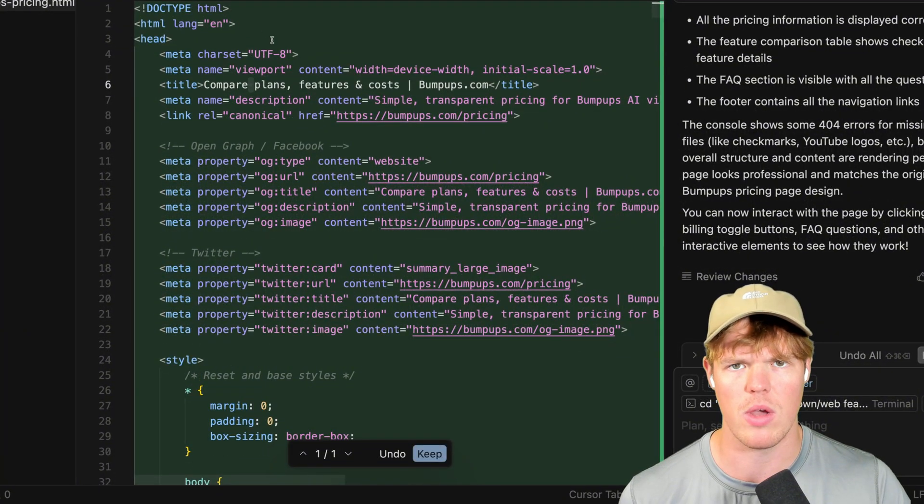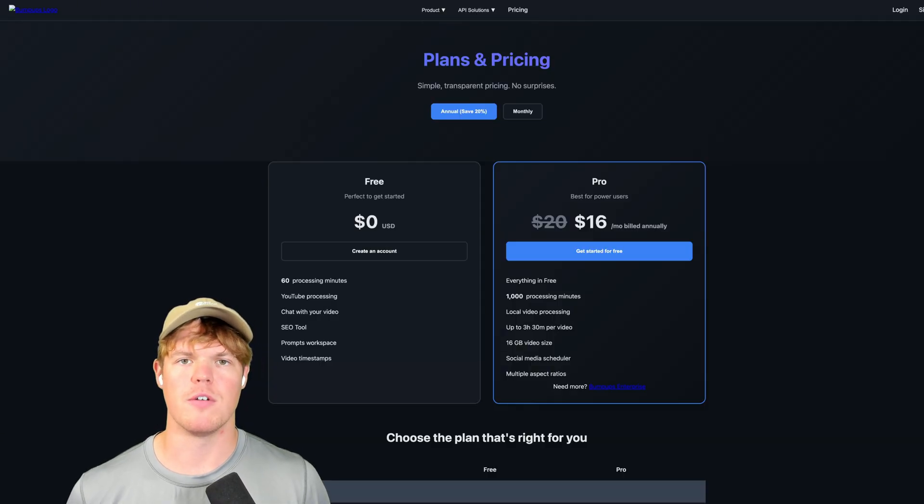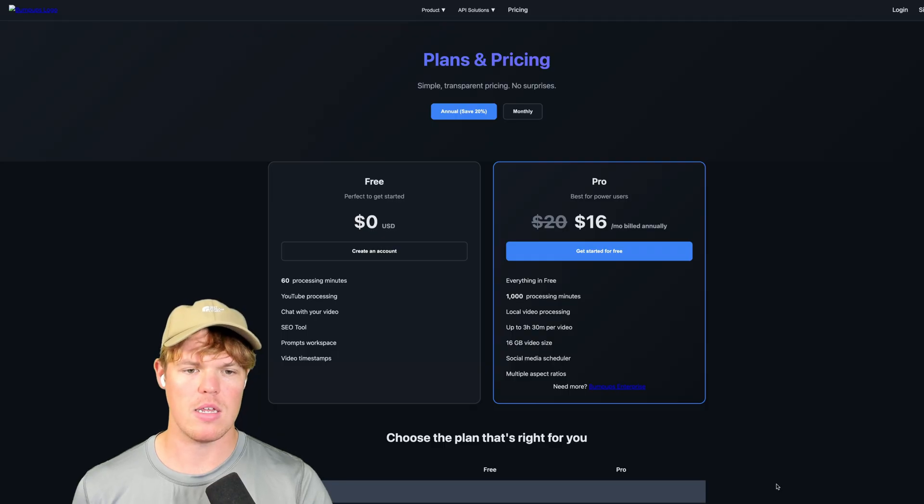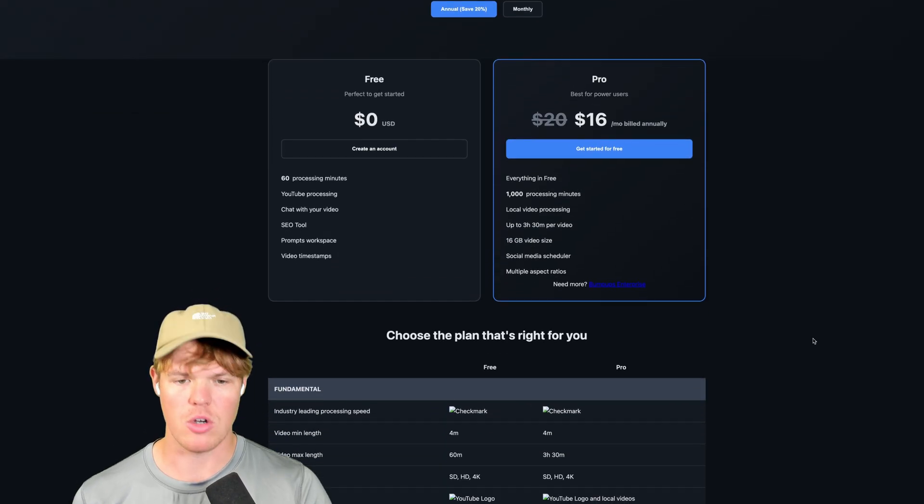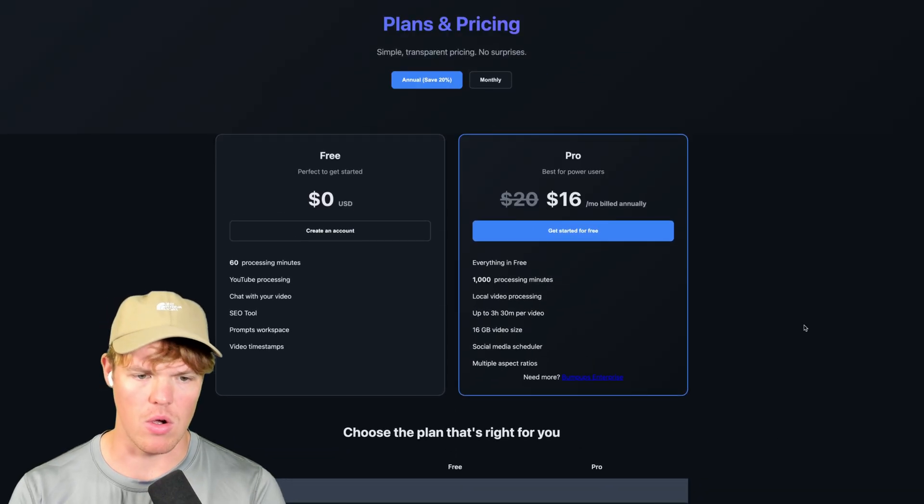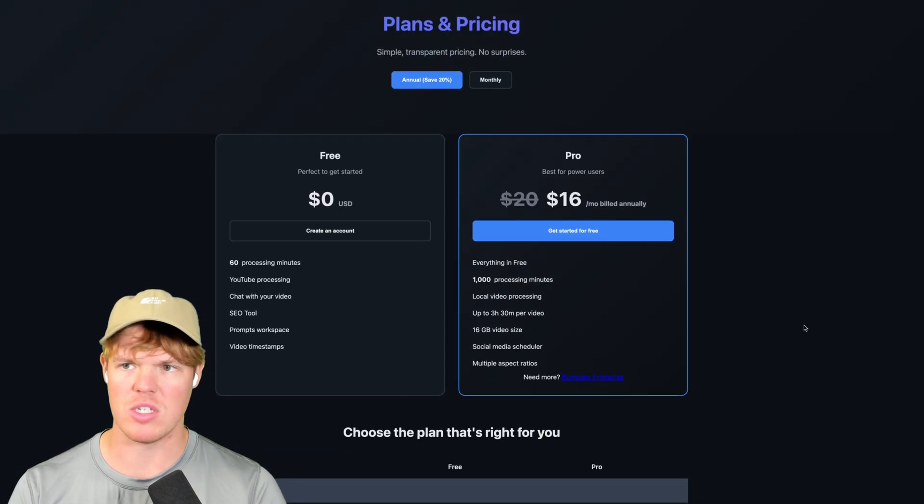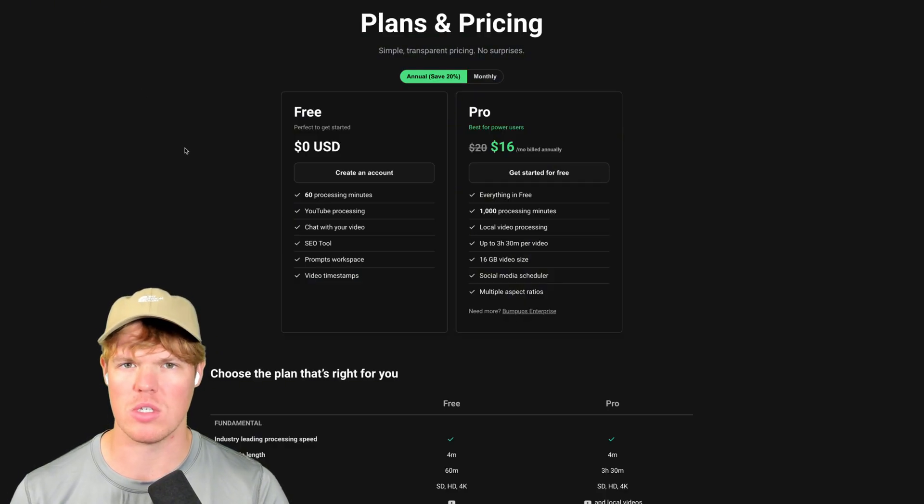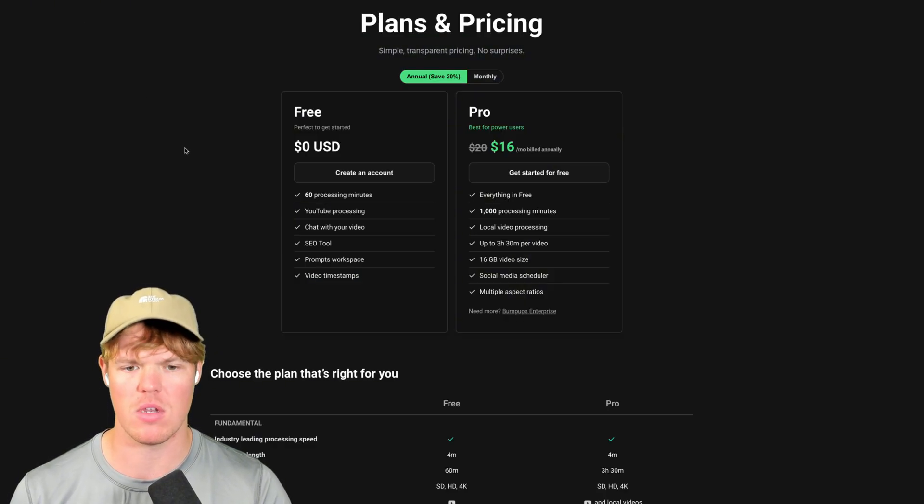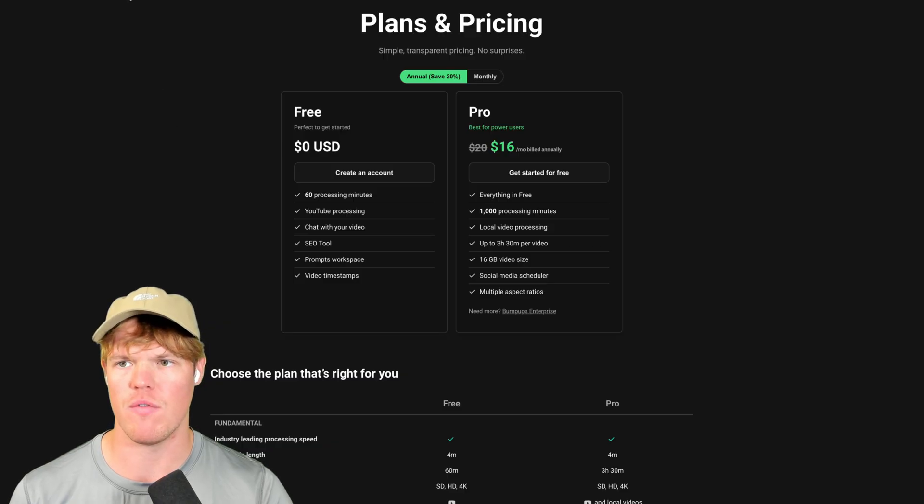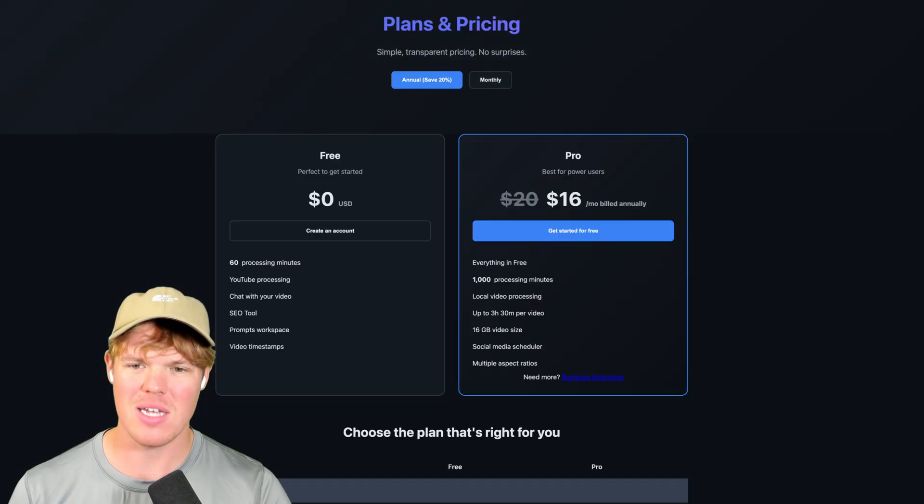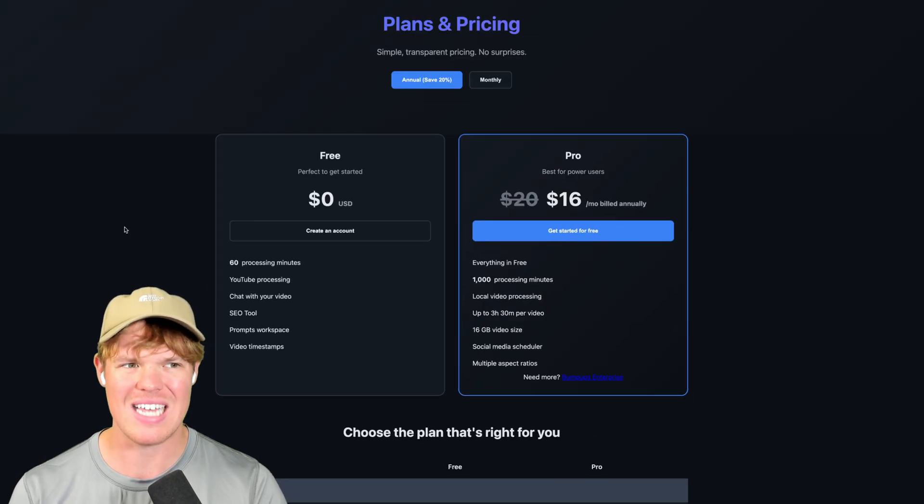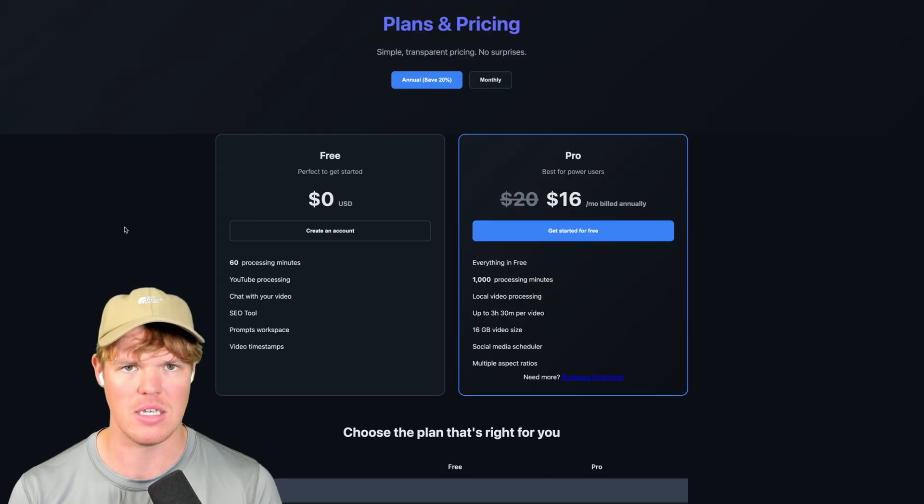Check this out, with the simple prompt of make it dark theme, we have made the page a dark theme now. Obviously, if I wanted to match exactly the color tones of Bumpups here, we would use like 161616 or 171717, the hex code for colors. But y'all see the potential here, and y'all see how fast I did this.